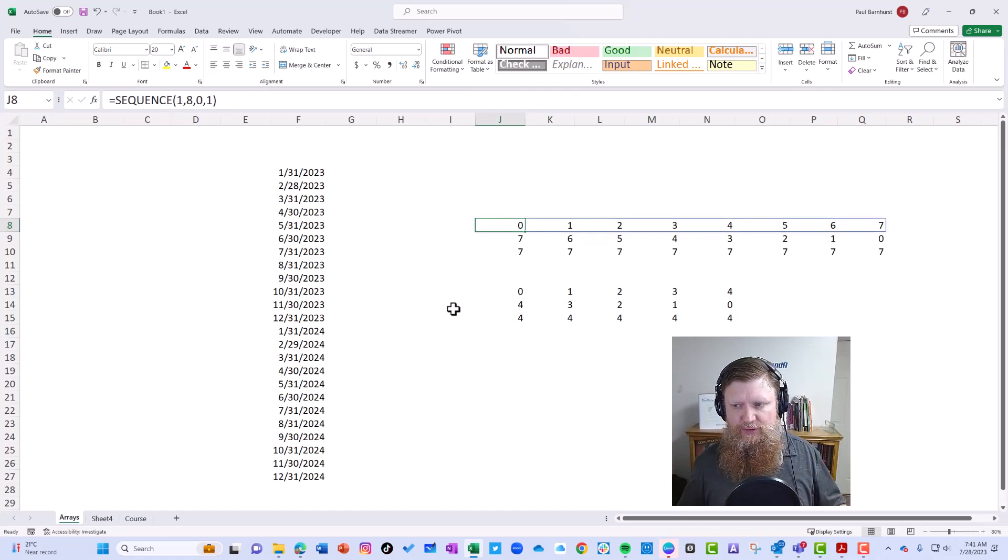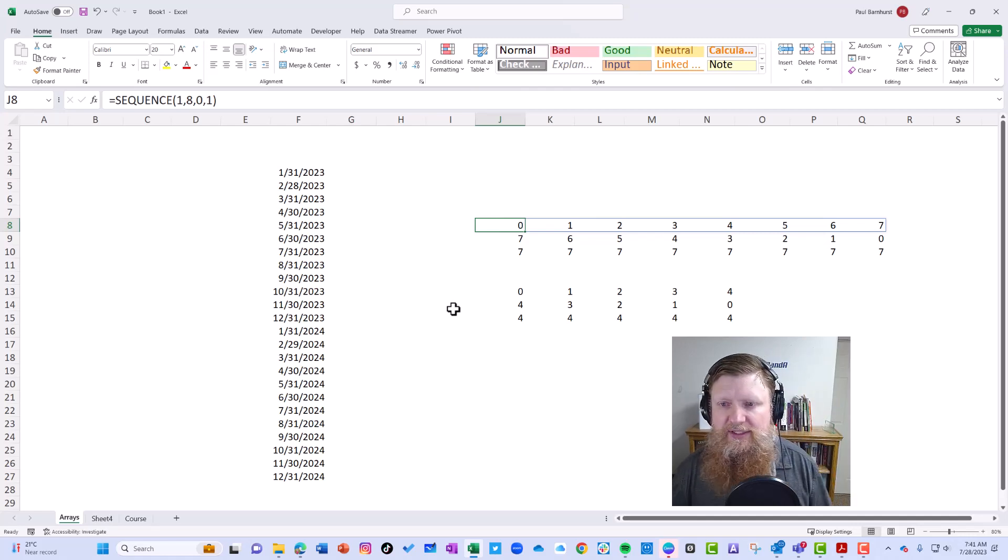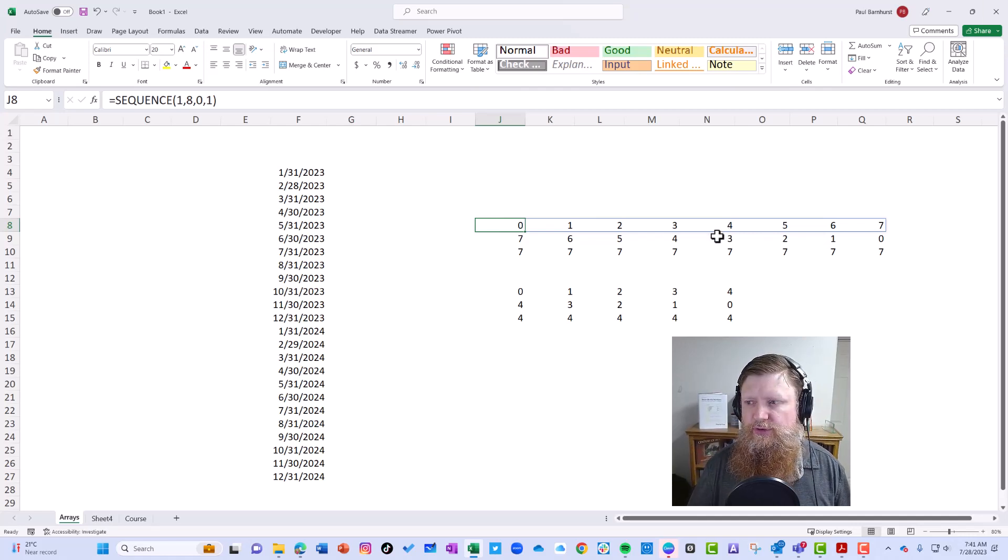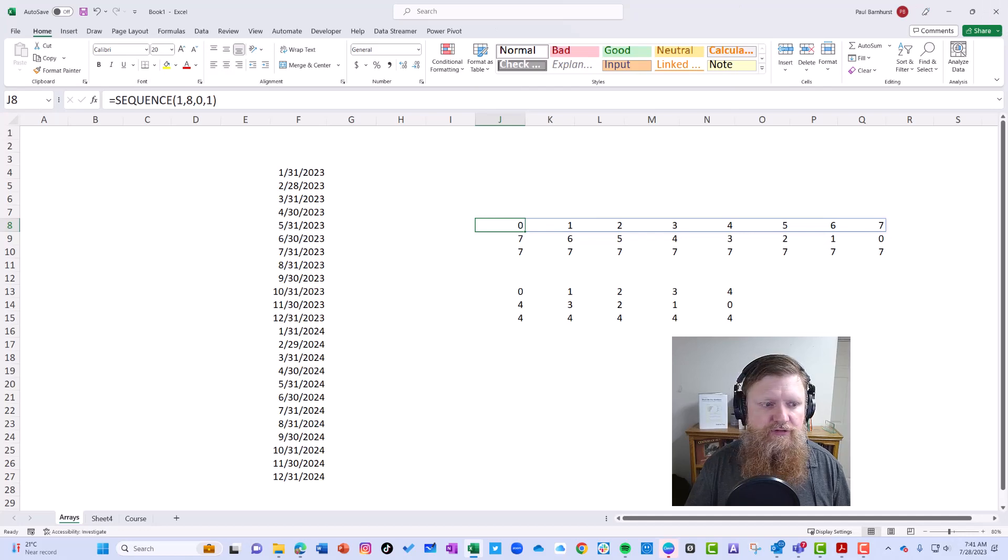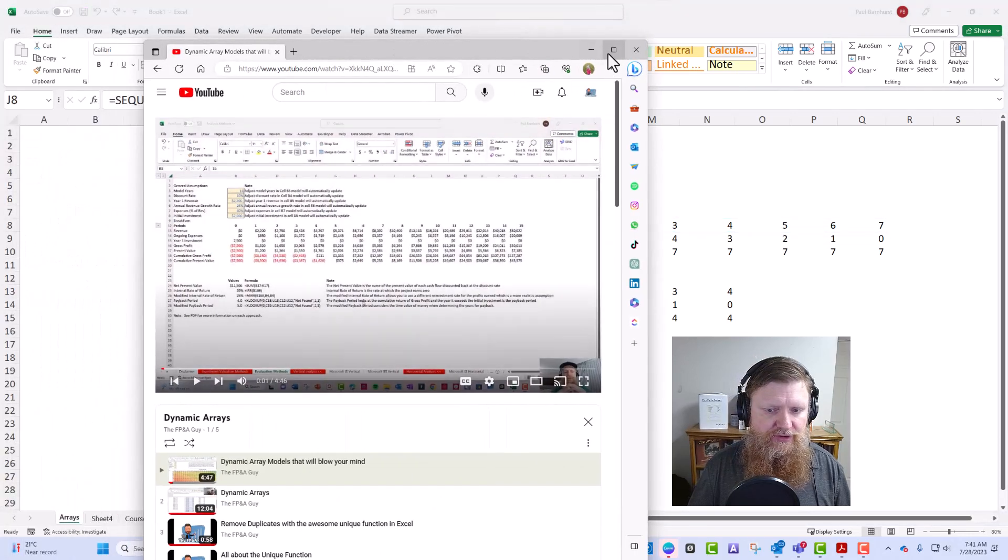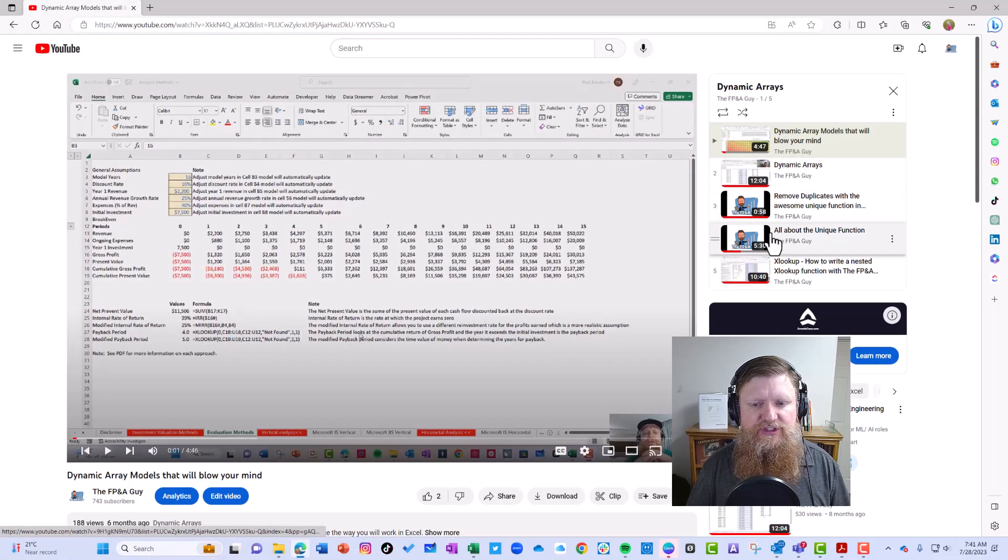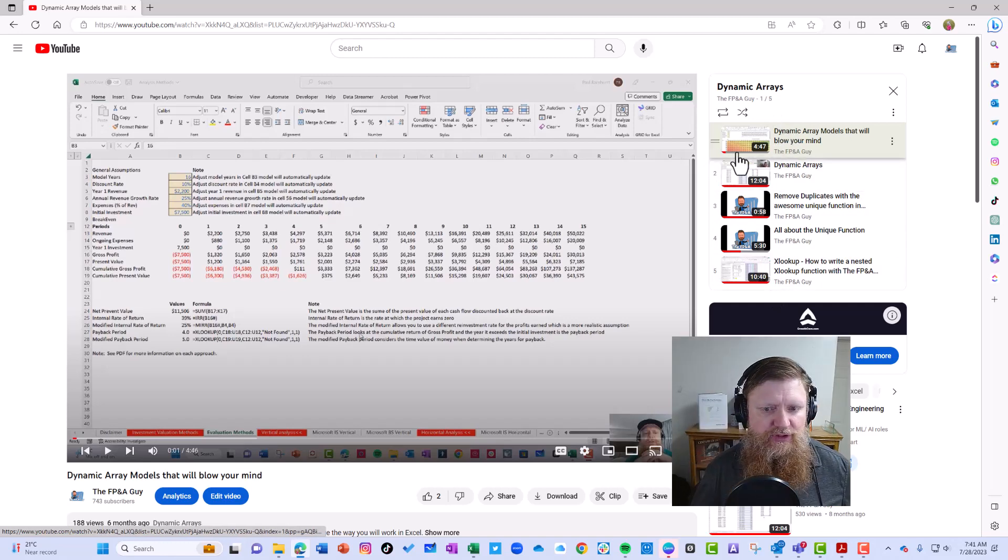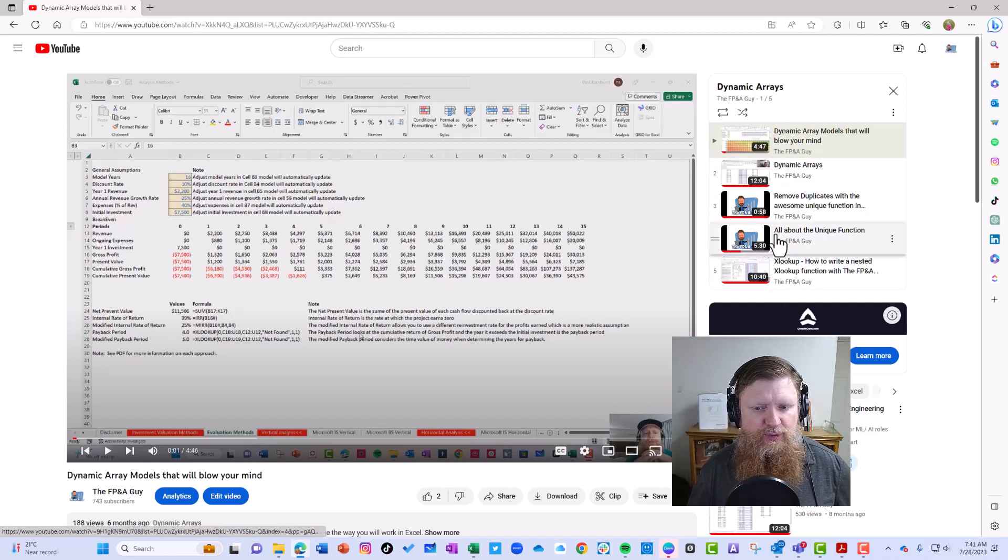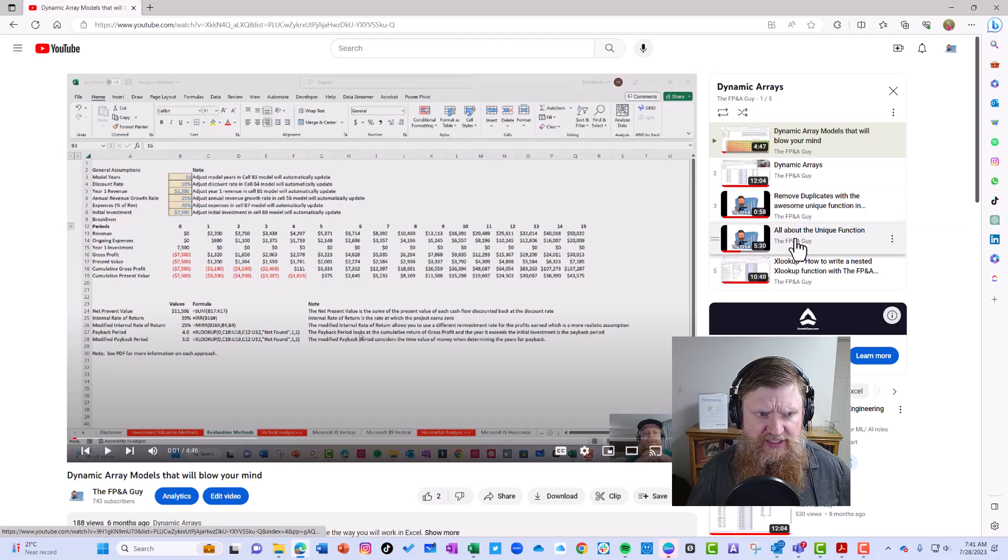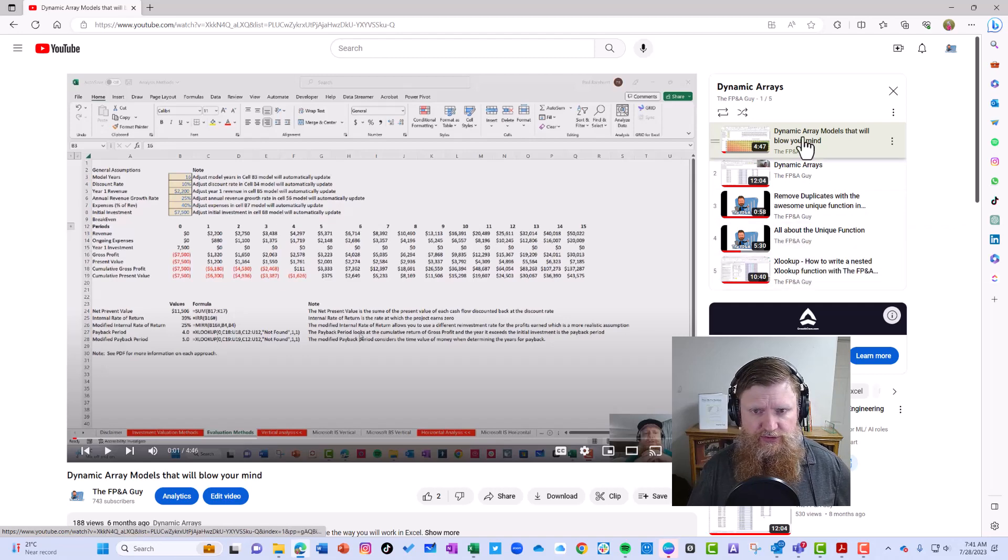I also just want to share a couple resources for those who'd like to learn more about dynamic arrays. First, if you go to my YouTube channel, you'll see I have five videos today, and I'll add more over time about dynamic arrays: removing duplicates, the UNIQUE function, XLOOKUP, and this one here I'll add today.